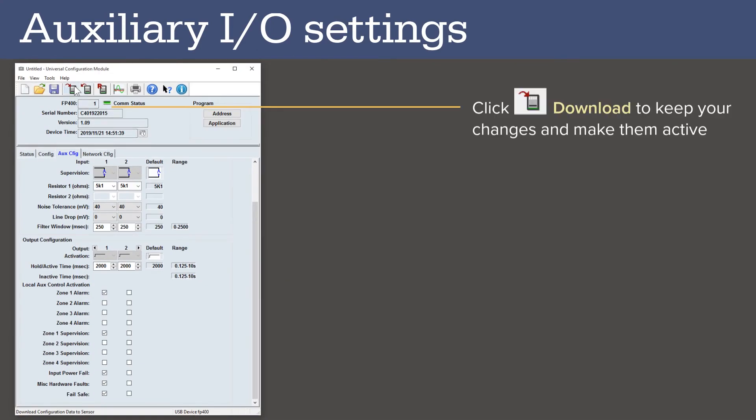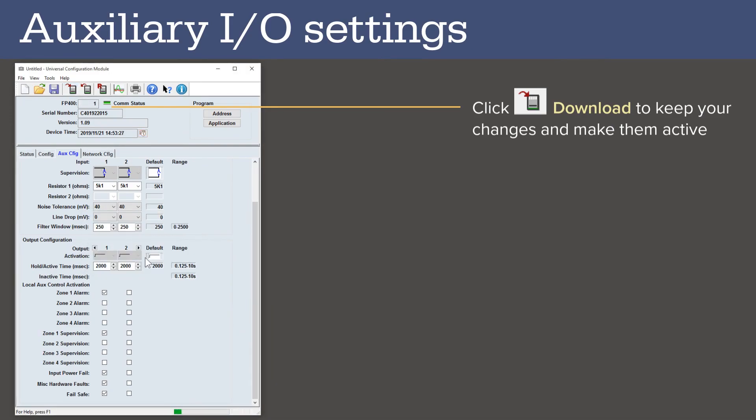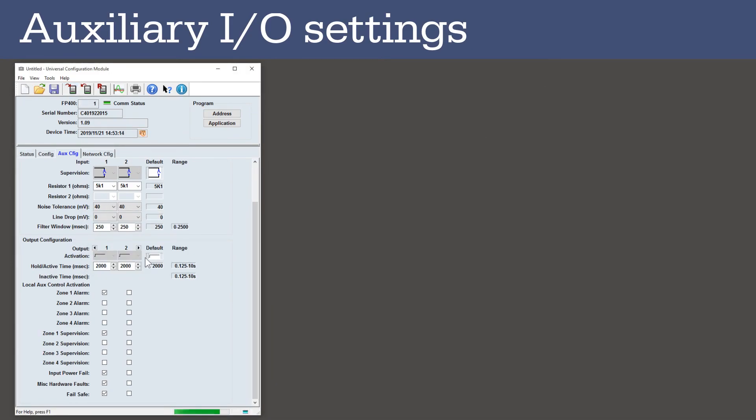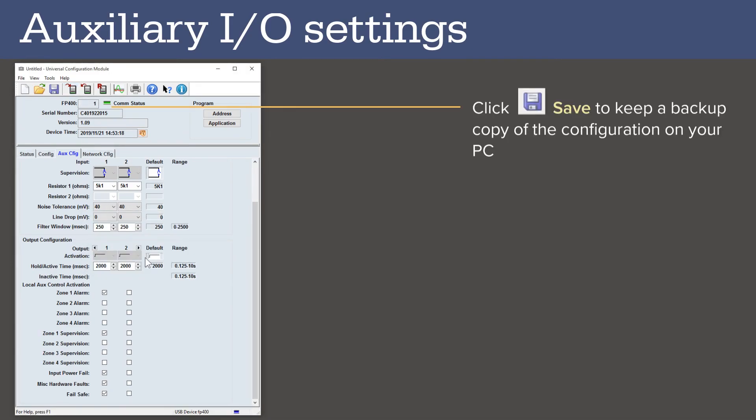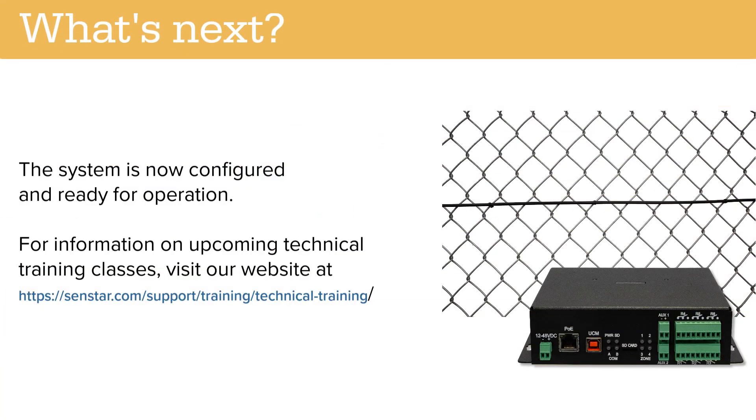Click Download to keep your changes and make them active. Click Save to keep a backup copy of the configuration on your PC. At this point, the FP400 system is configured and ready for operation. For information on upcoming CENSTAR technical training classes, visit our website.